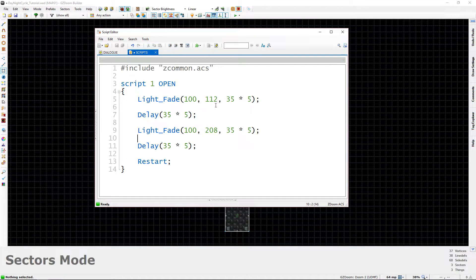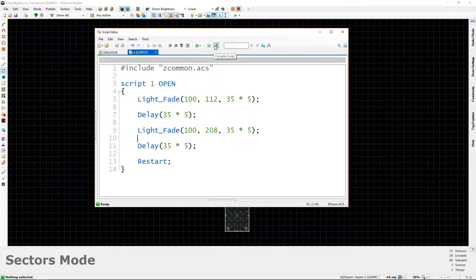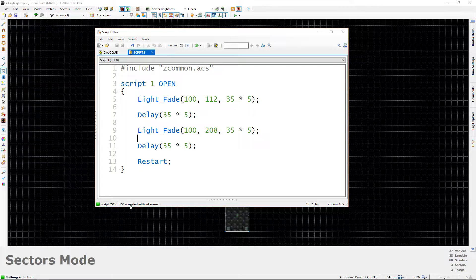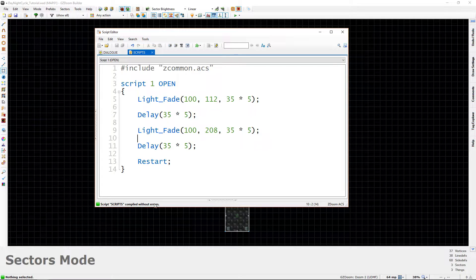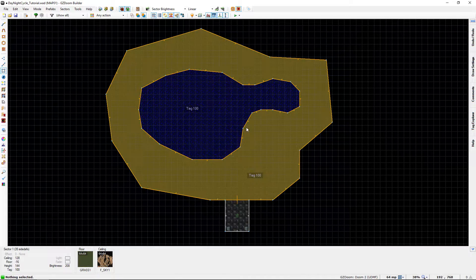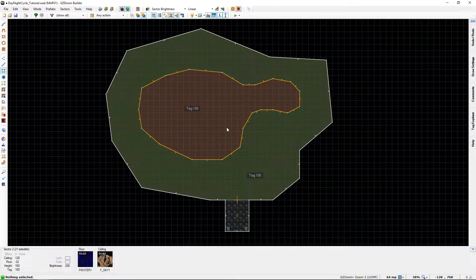So let's go ahead and let's go up to this button here, the compile script button, and let's click it, and you can see it tells us here that the script compiled without errors. And now that we have finished our script, let's test the map and let's see what we got.